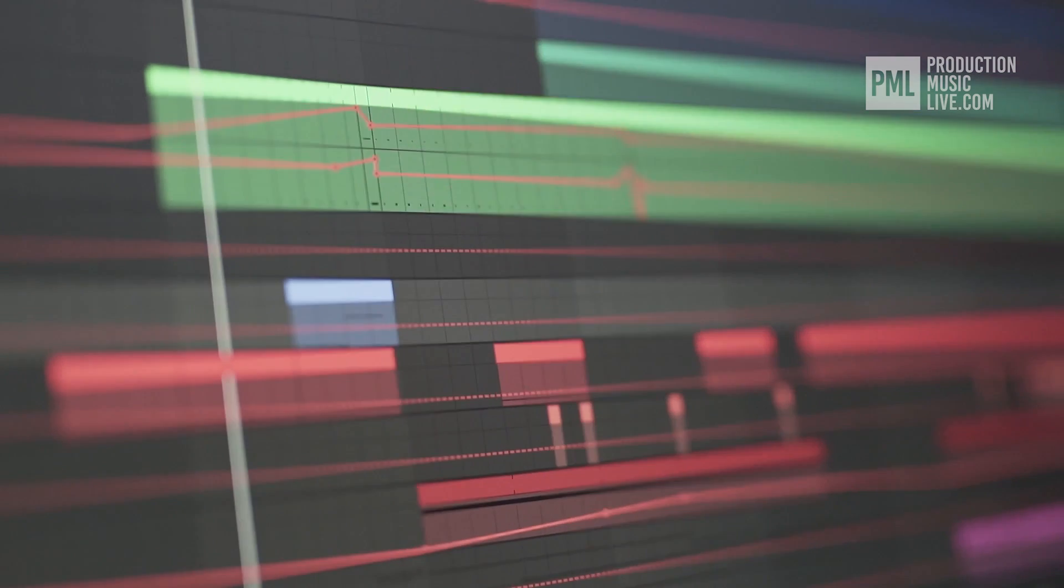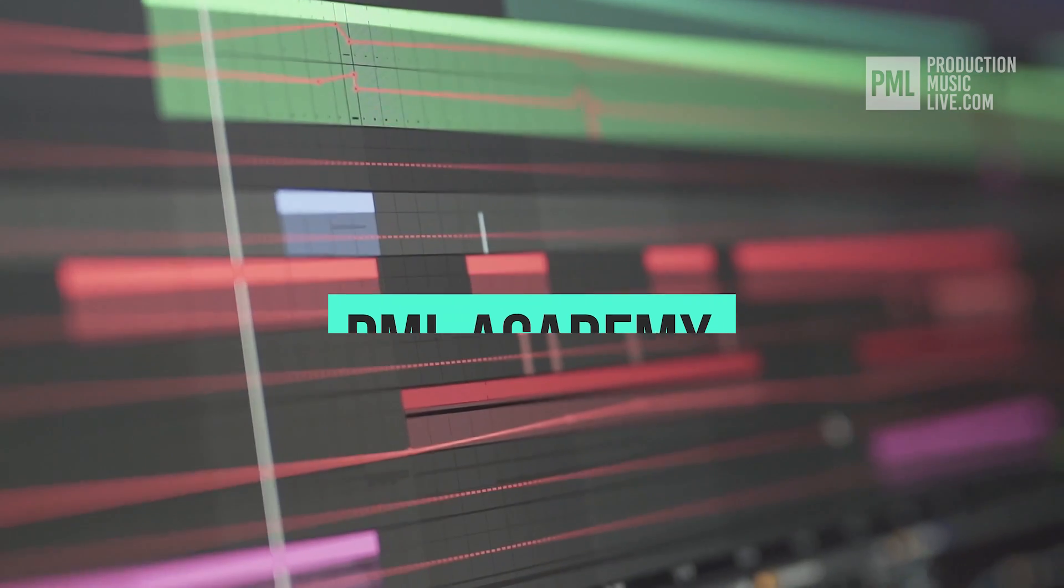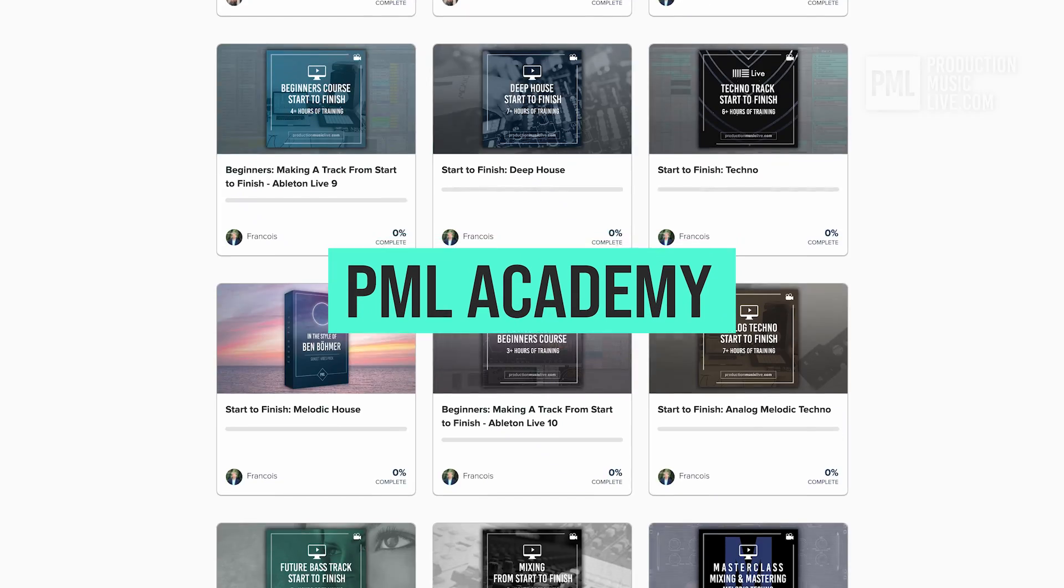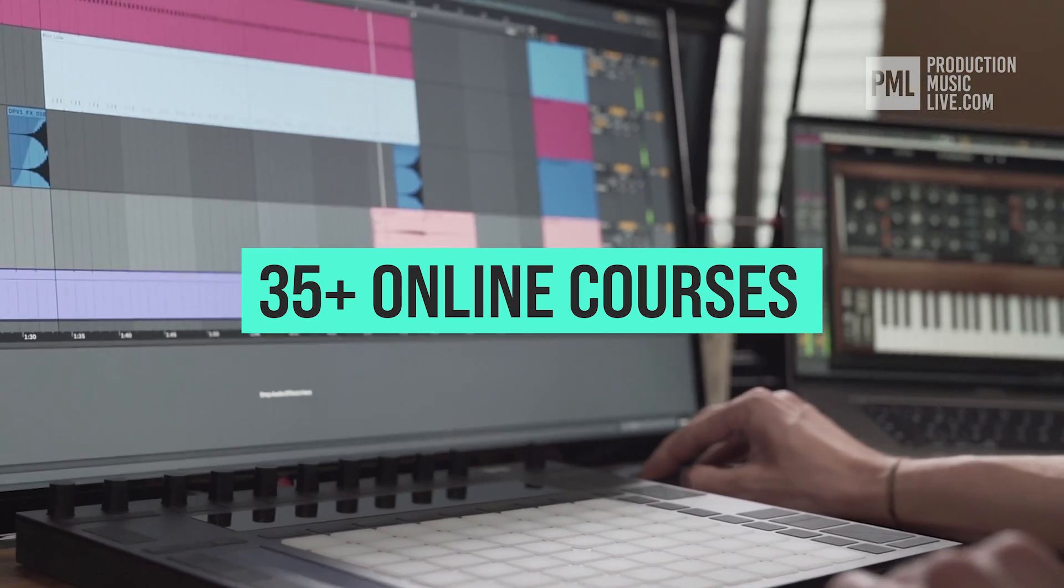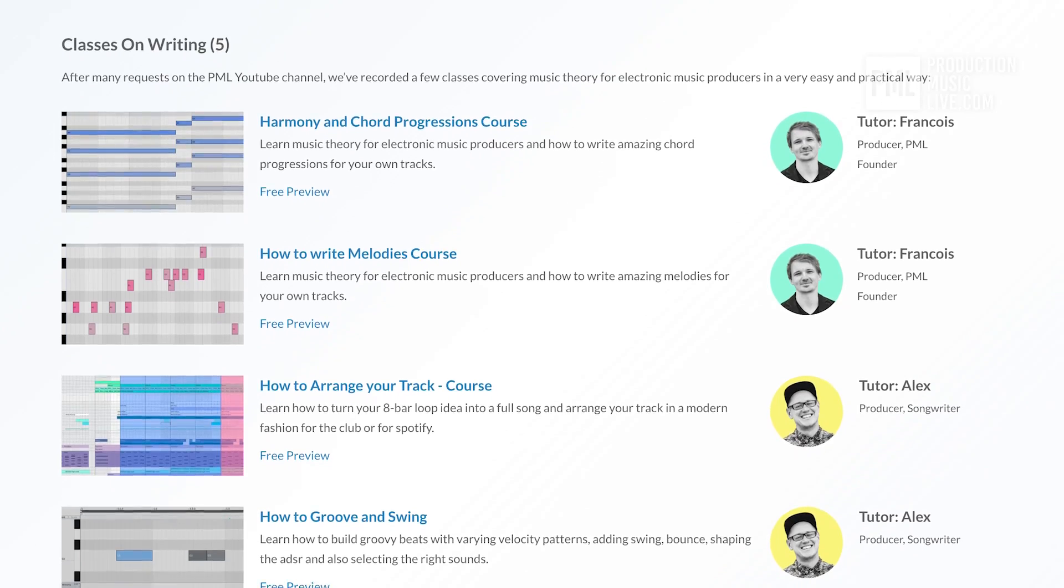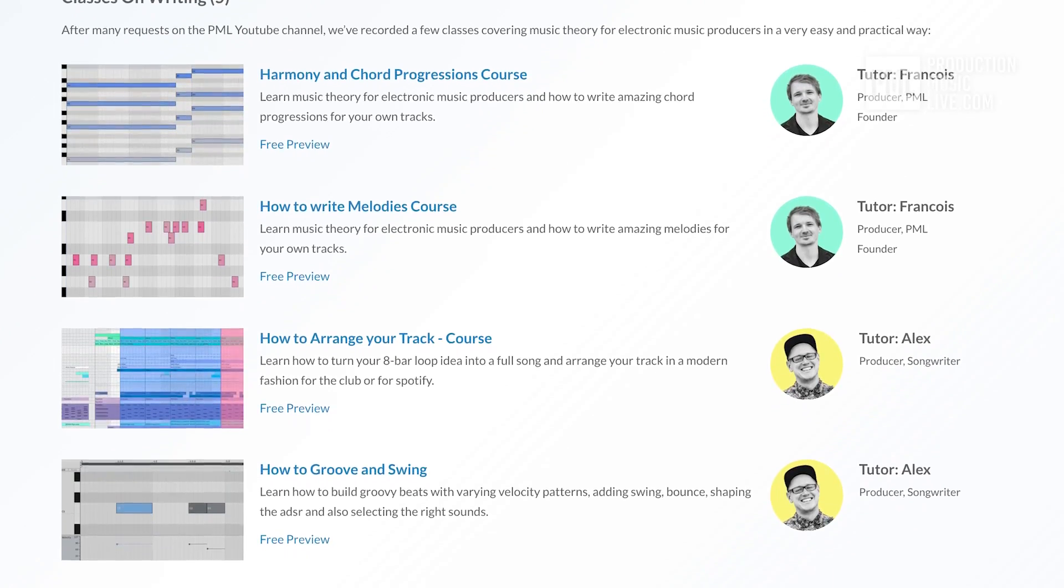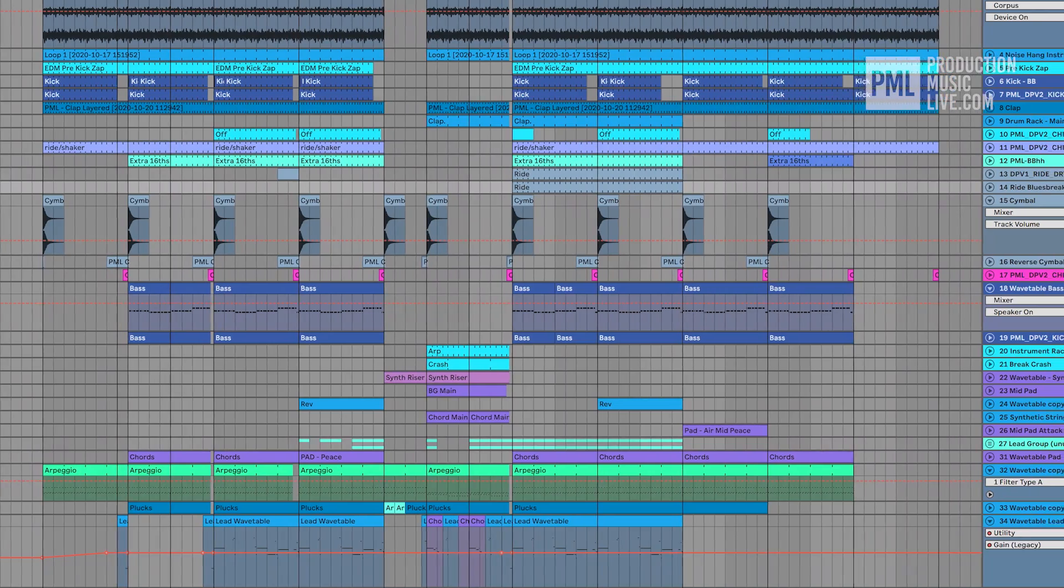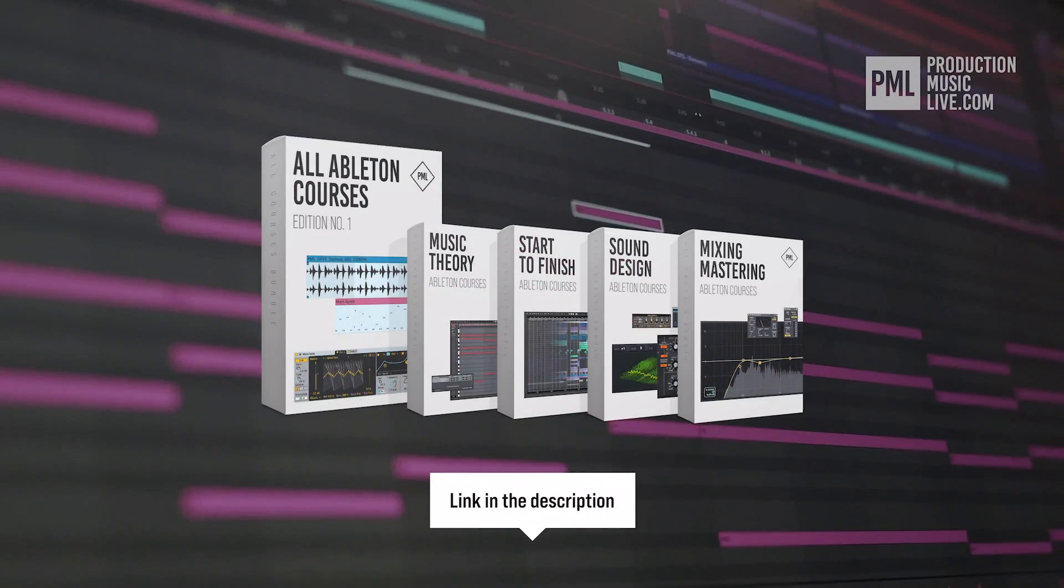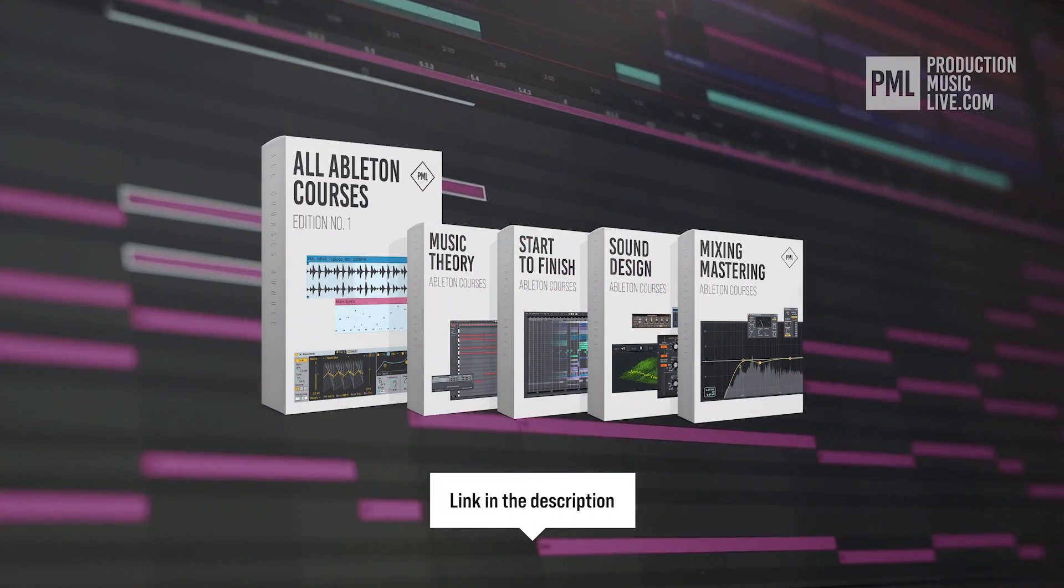If you find these type of videos helpful, we can highly recommend the PML Academy with over 35 full length online courses spreading over topics like writing chords and melodies or arranging your songs to producing entire songs from start to finish. So check out the link in the description to see what's inside the all courses bundle exactly.